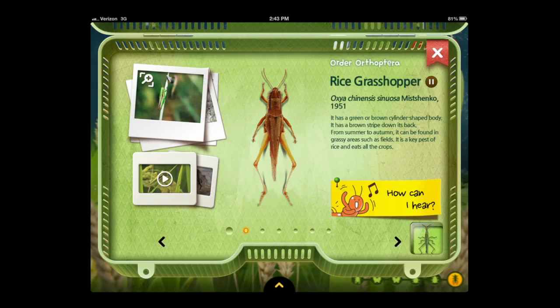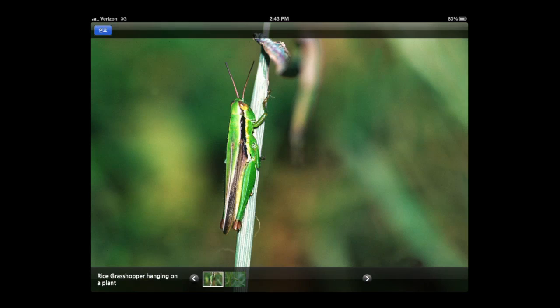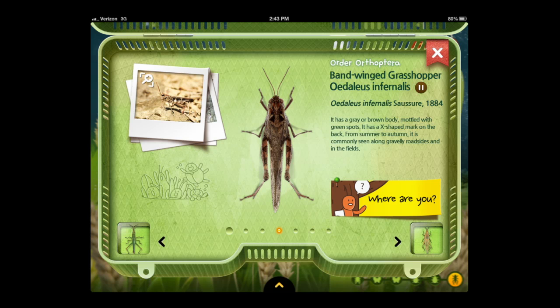There are also videos like this that are in all of the different orders. There are photos as well. You can take screenshots if you want and put them in your photo library.